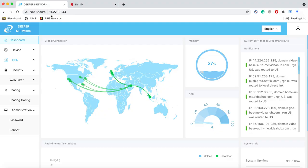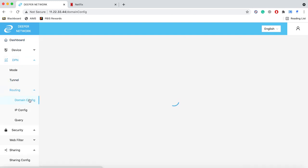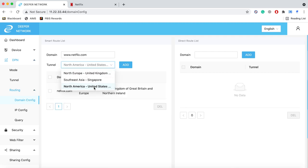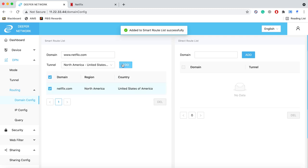Coming back to the Atom OS dashboard, on the right hand side, you can select DPN, then routing and then domain config. Under domain, type in netflix.com and under tunnel, type in the region you want to connect it to and then select add.